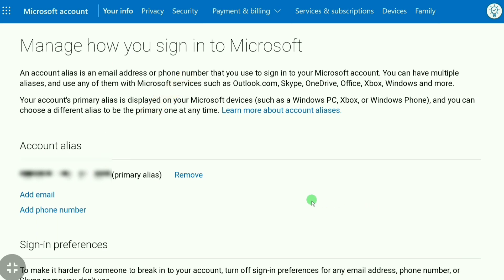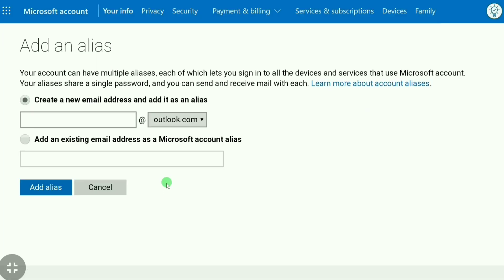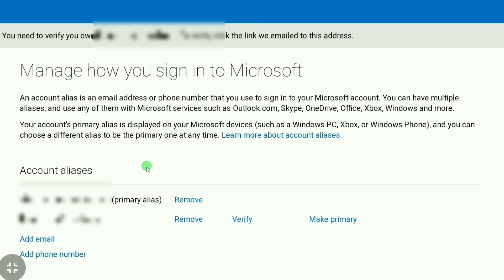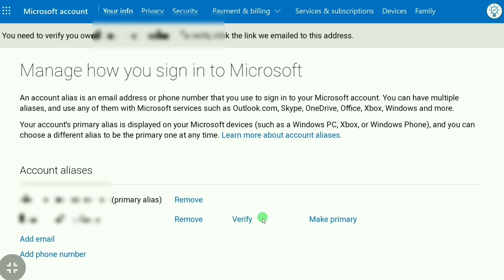You can see this email address is set as the primary alias on my Microsoft account. To change this, click on 'Add Email,' then click on 'Add an Existing Email Address as a Microsoft Account Alias.' Add a new email address here, then click 'Add Alias.'